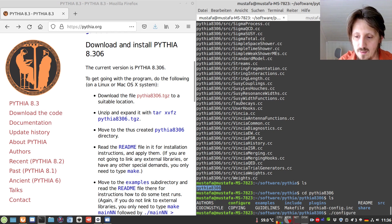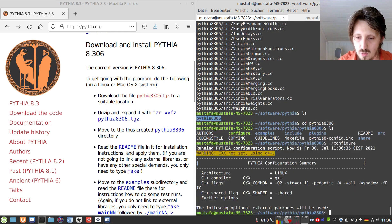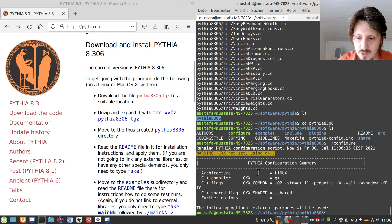So the first thing which you have to write is dot slash configure and hopefully it will not give you any error message.